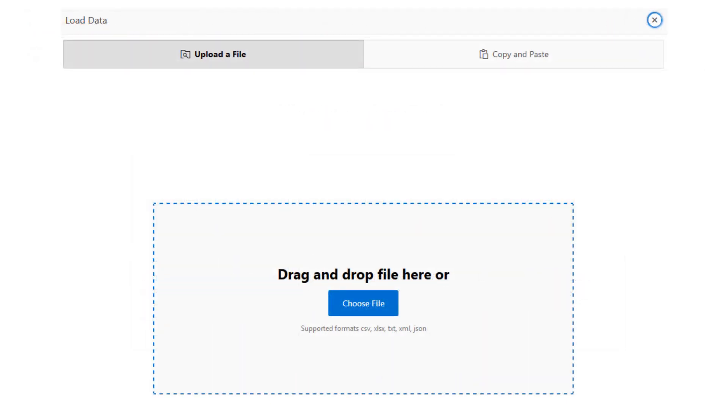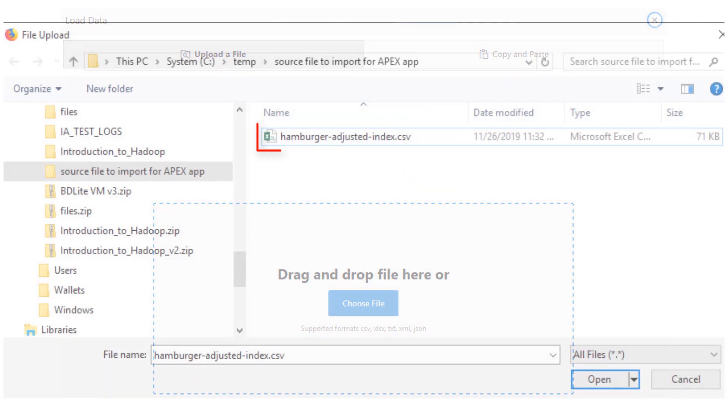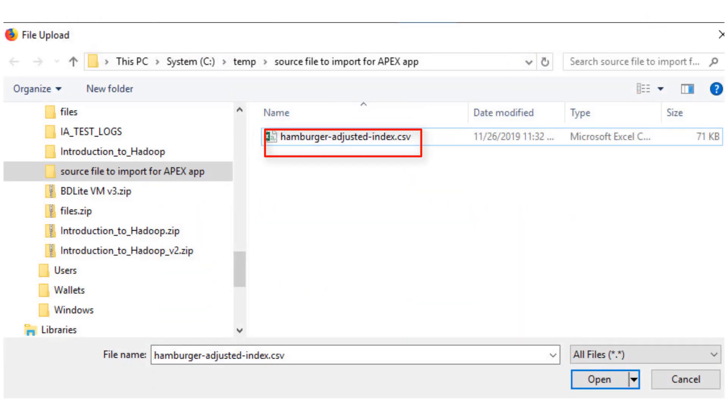We will upload data from a popular GitHub source, the data behind the Economist's Hamburger Price Index. This data is used to analyze currency exchange rates worldwide. Click Choose File to upload the spreadsheet file. Select the CSV and click Open.